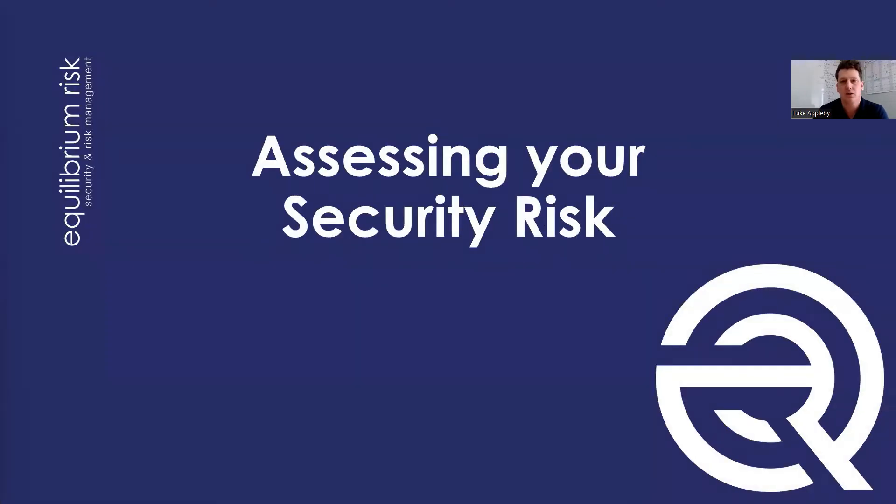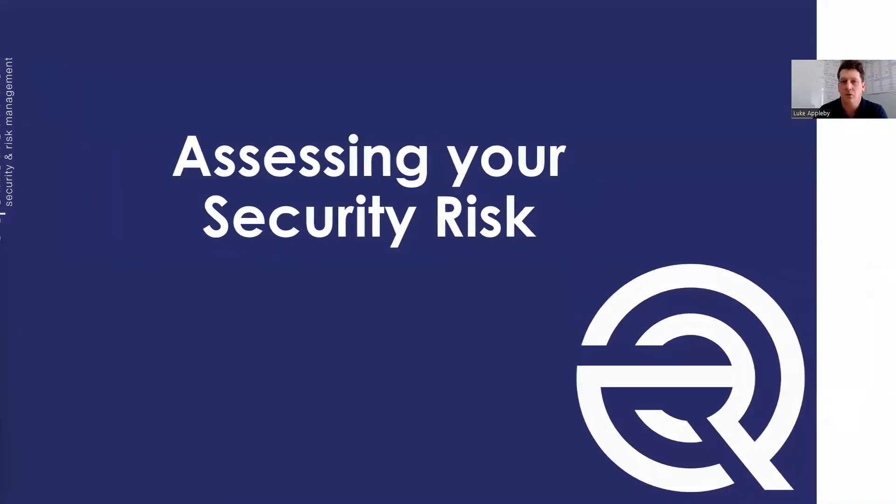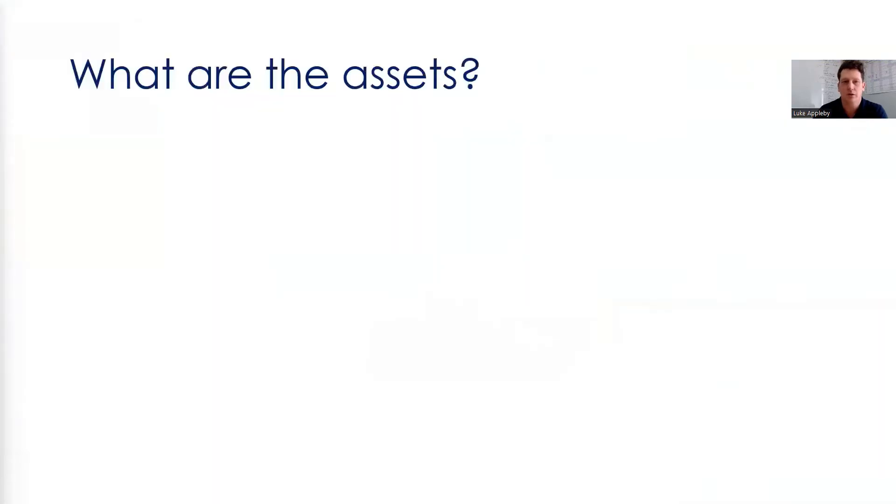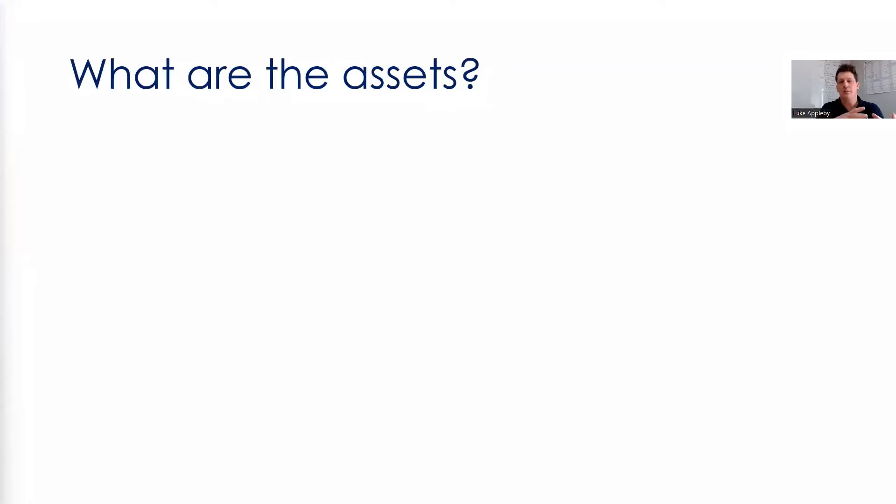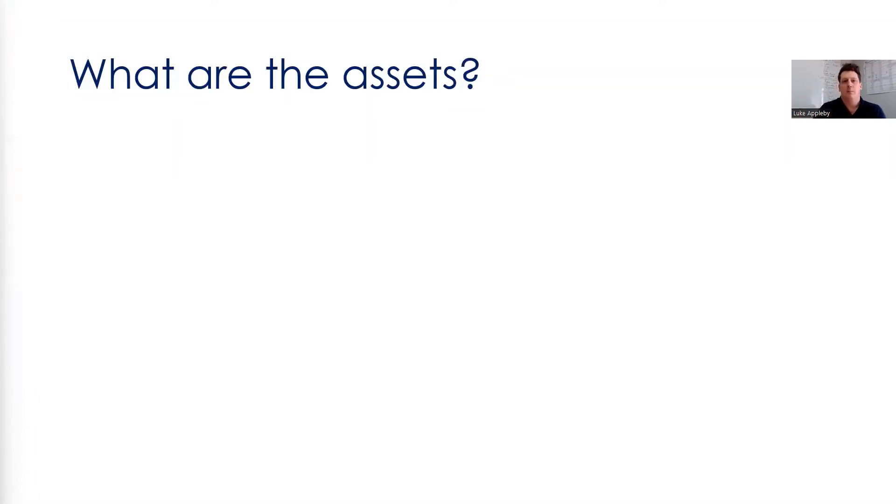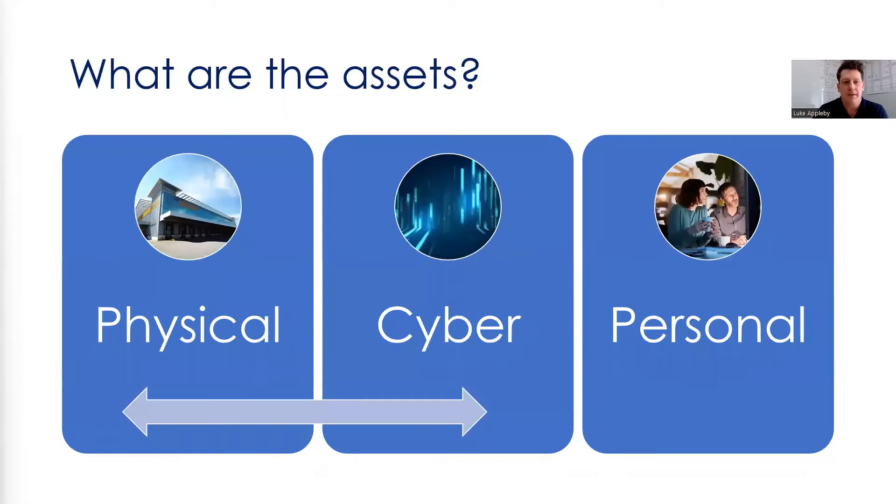So let's look at the first stage, the assessing of your security risks. It's important to note that it's assets in the business that draw the risk. And they may be tangible assets, things you can touch, things you can see, or intangible assets. So it's the things in your business that you use to deliver your end product.